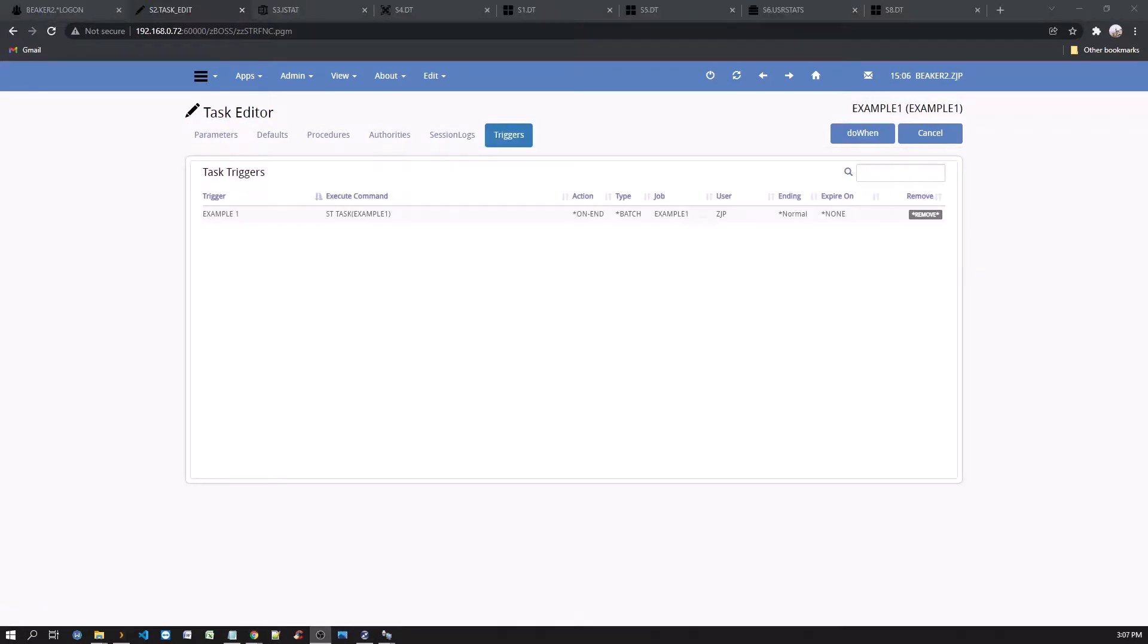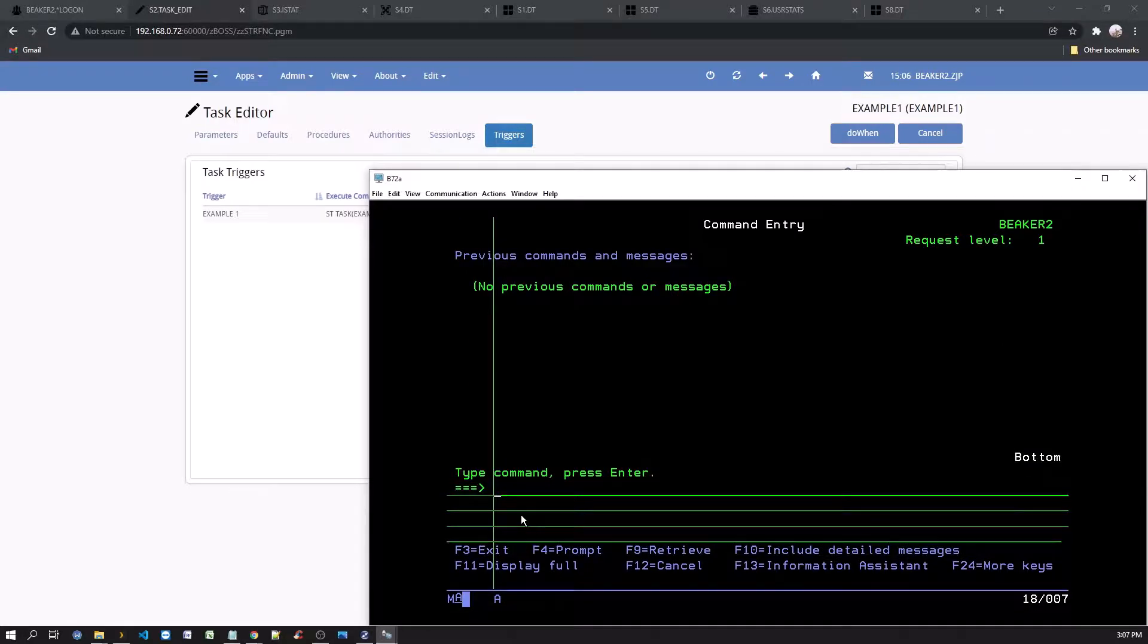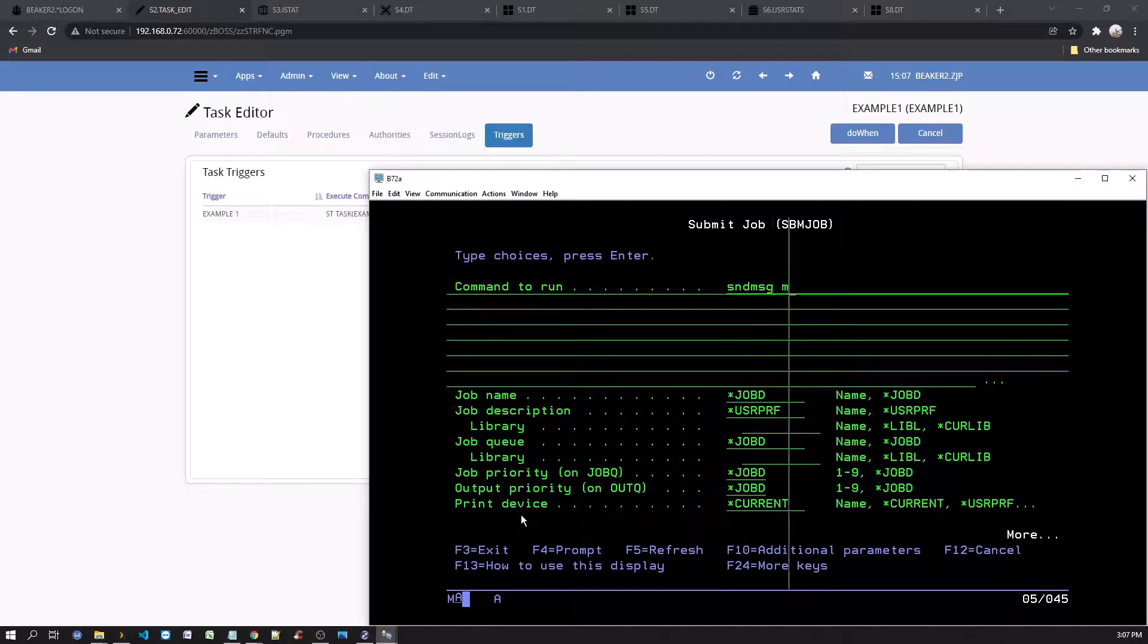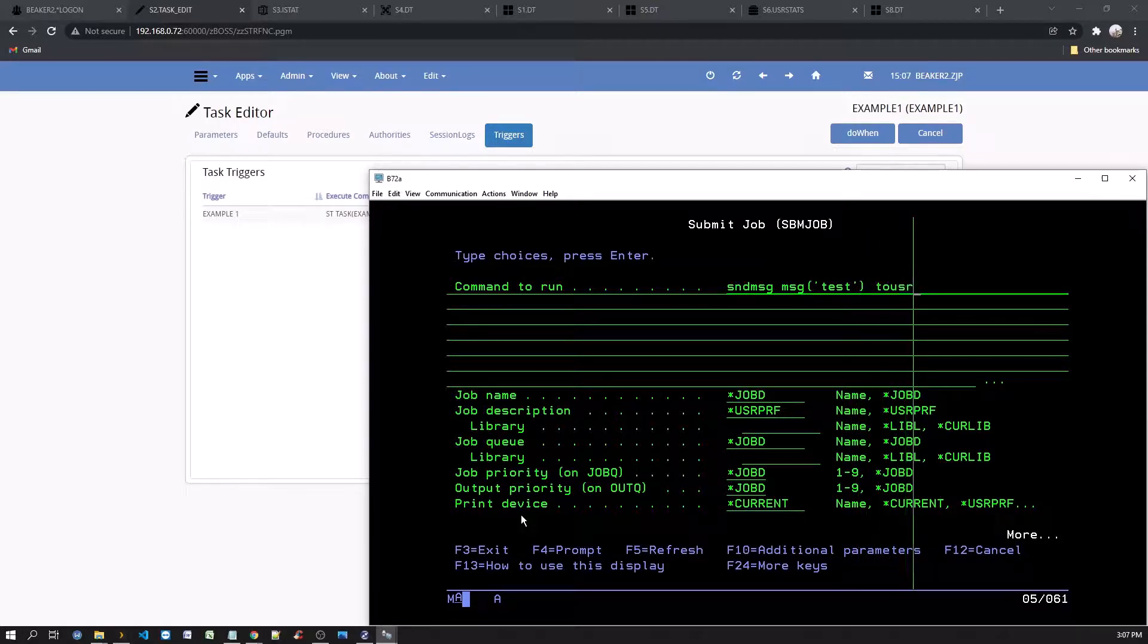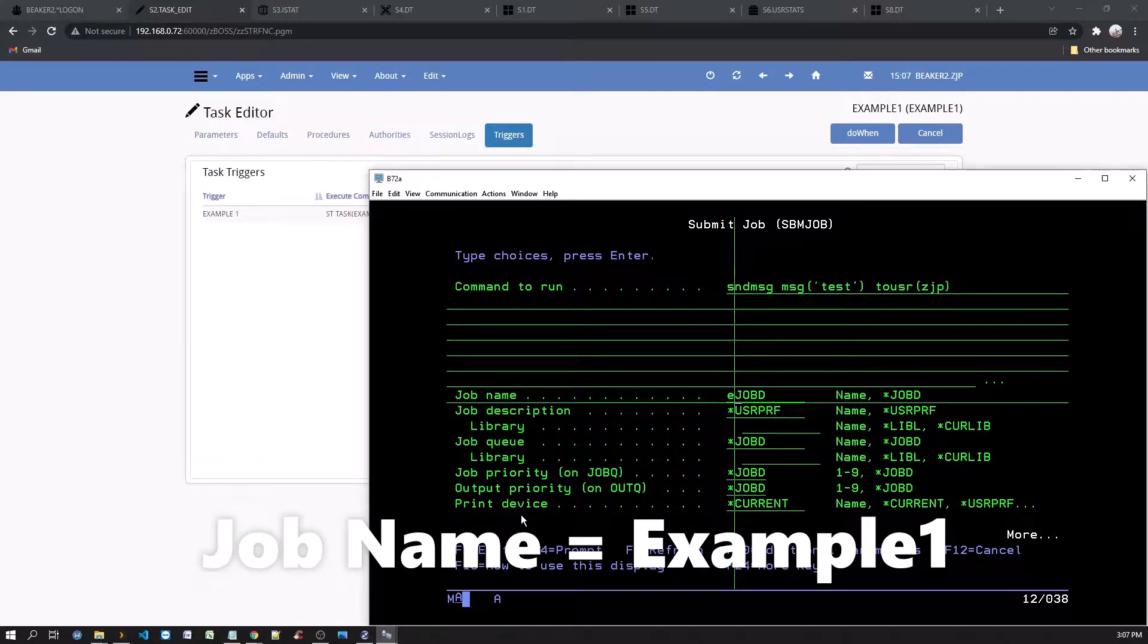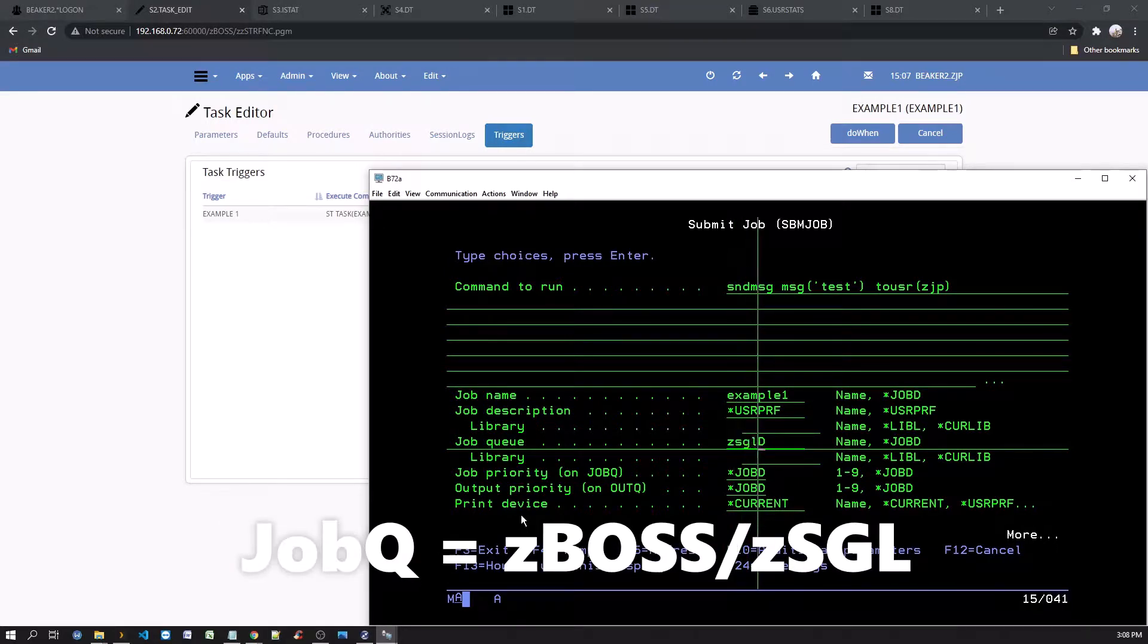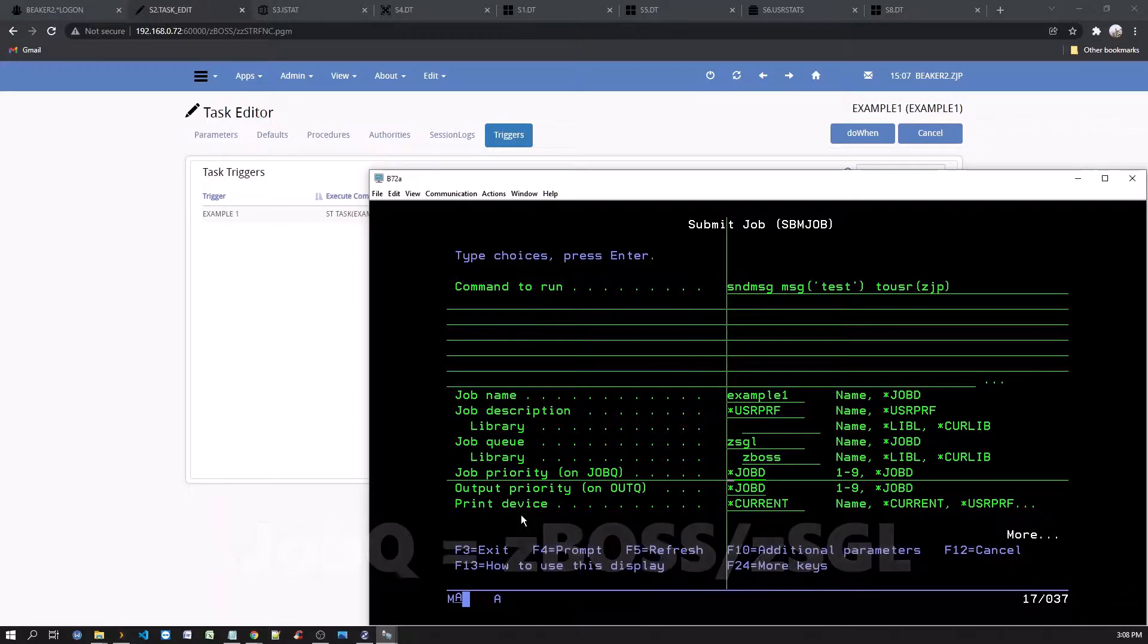To test this on event task, log on to a green screen with your current user ID to a command line. Then enter a command submit job. Send message message as a test to user ID for your current profile. And the job name, which is the important part, is the example one or the name that you gave it when you created that on event job. The job queue, zsgl, single job queue, and zboss library. And execute.